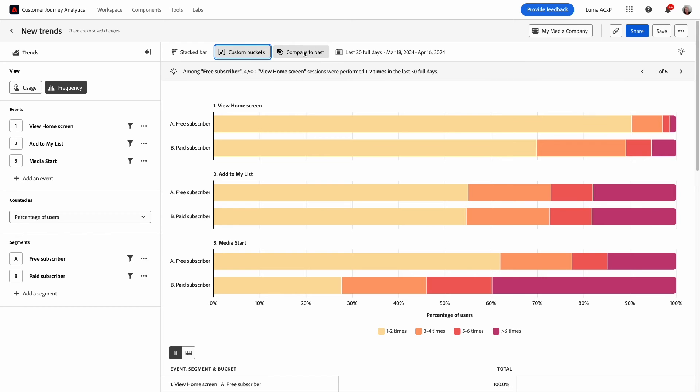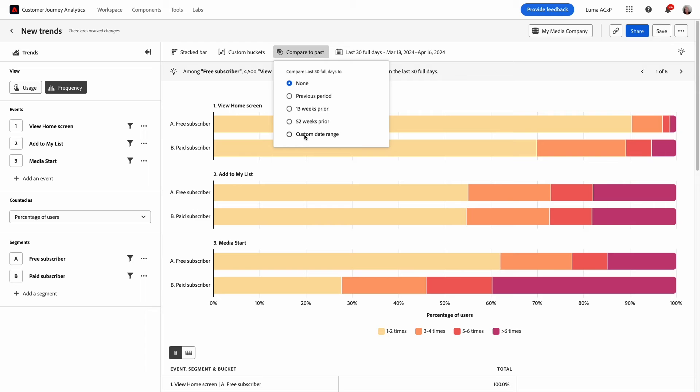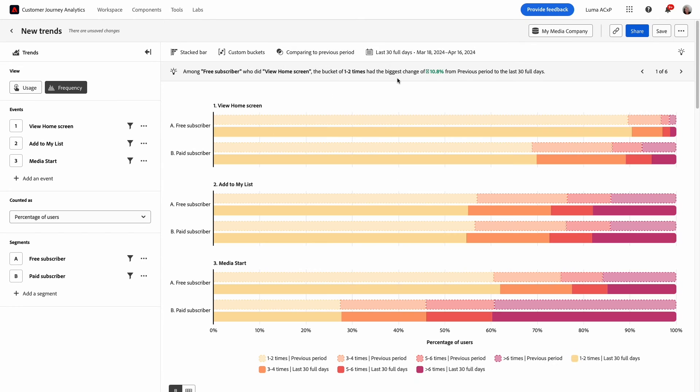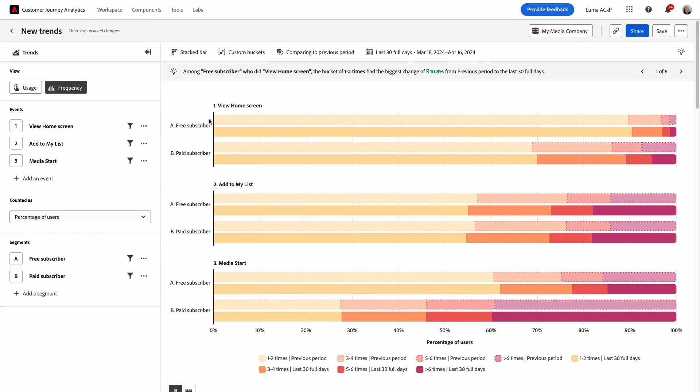Next I'll layer in time comparison. There's quite a few options available but I'll select previous period to compare the last 30 days to the previous 30 days. In the bar chart the comparison data is added above the current data and it uses a dashed line format.